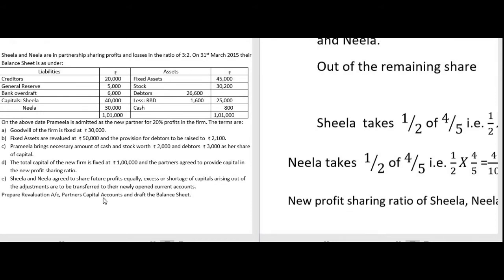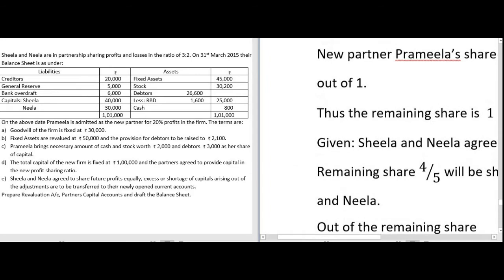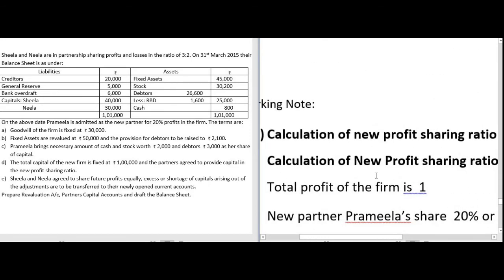Next we prepare the partners' capital accounts. Since there is capital adjustment, we first need the capital of each partner and the new profit sharing ratio. The old profit sharing ratio is 3:2, Pramila's share is 20% (i.e., 1/5), and Sheila and Neela agreed to share future profits equally. We use this information to calculate the new profit sharing ratio.